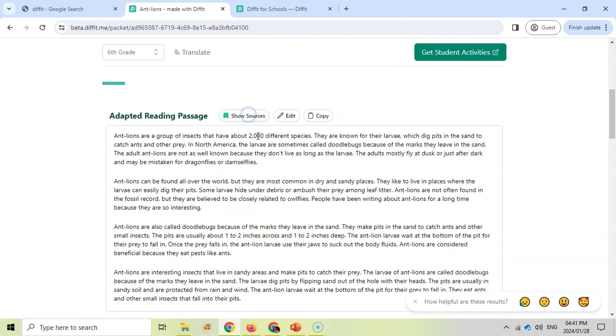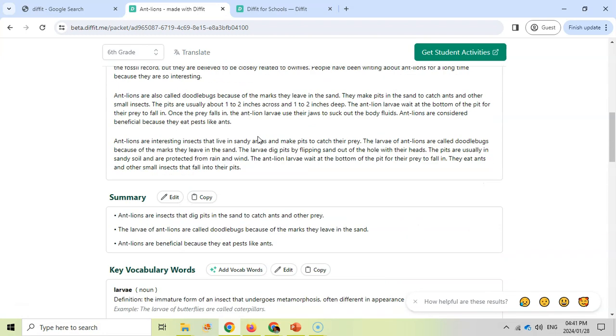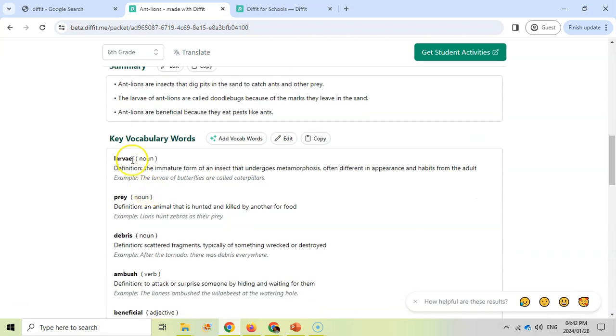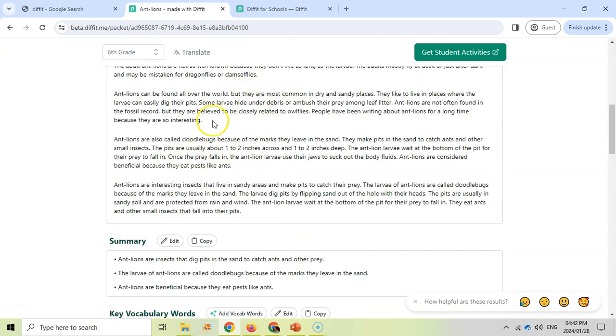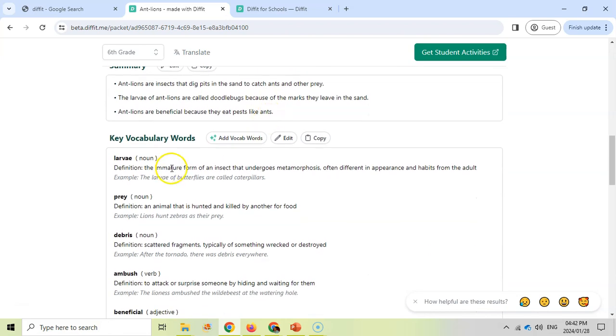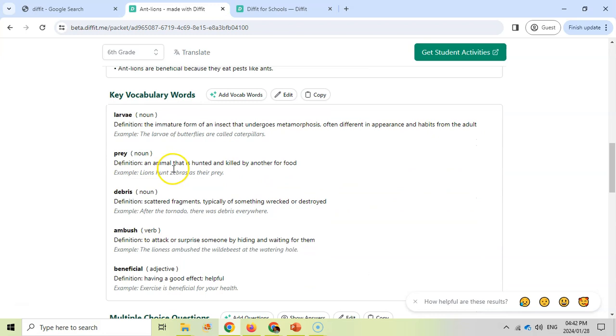We can even show the sources to see where all this information is coming from if you want to double-check that it's accurate, so that's very useful. I'm going to hide the resources and scroll down. It gives me a summary that we can edit and add more details to. We can see some vocabulary words, so there will be some words here that maybe students don't know. This creates a nice little glossary of words. We can add words if we want as well.